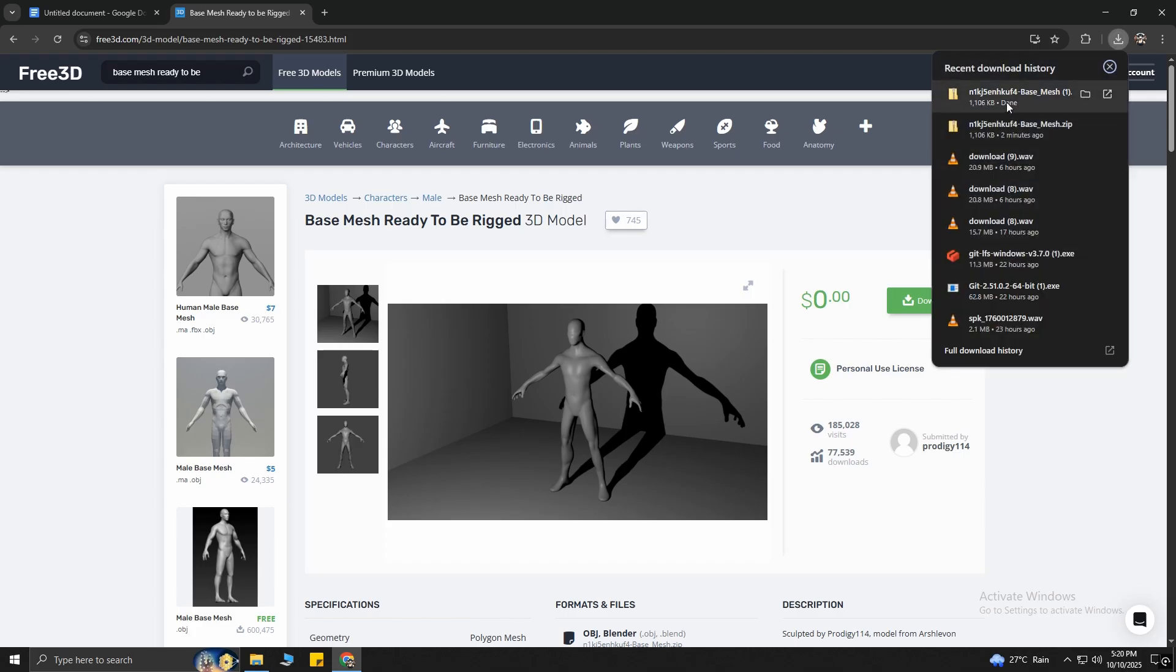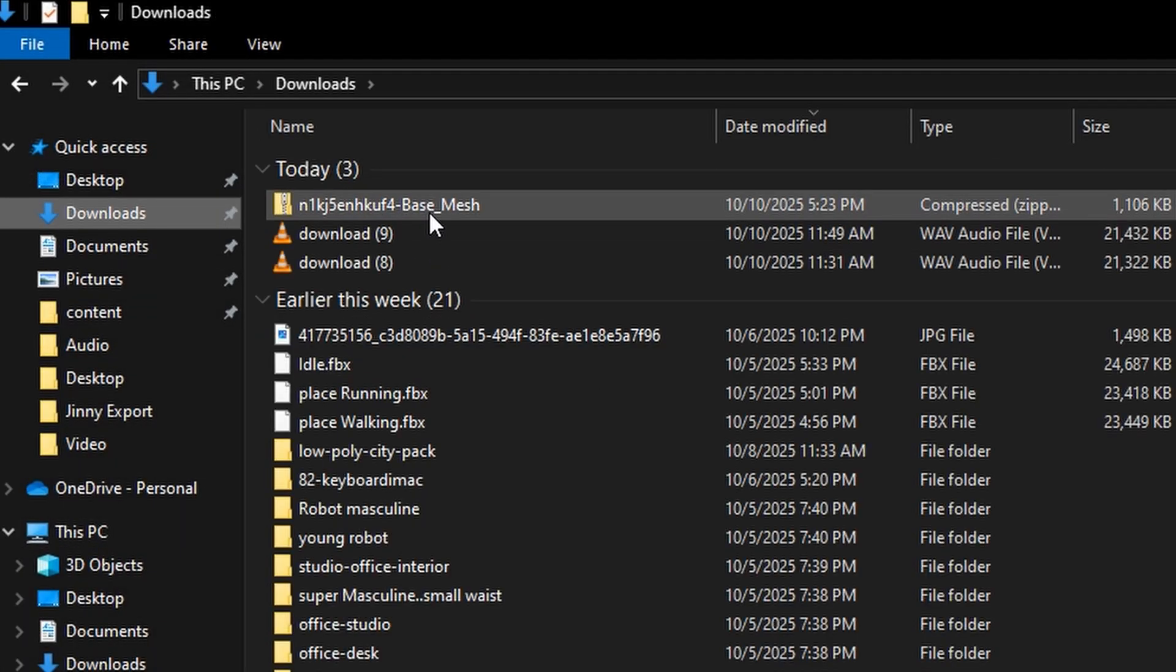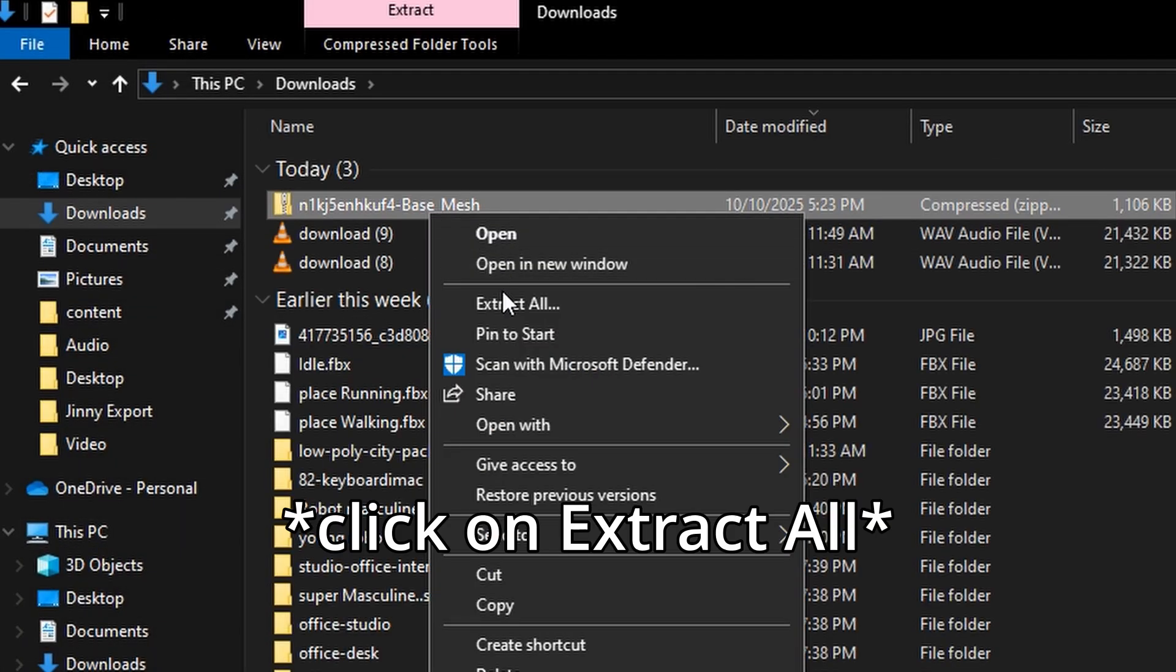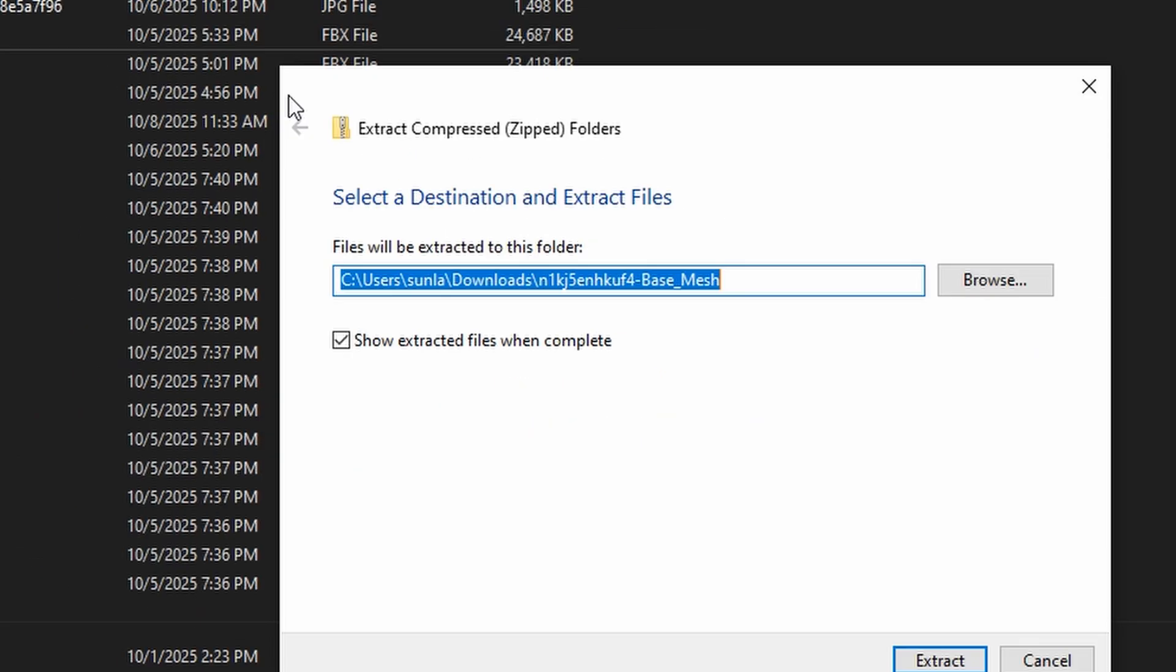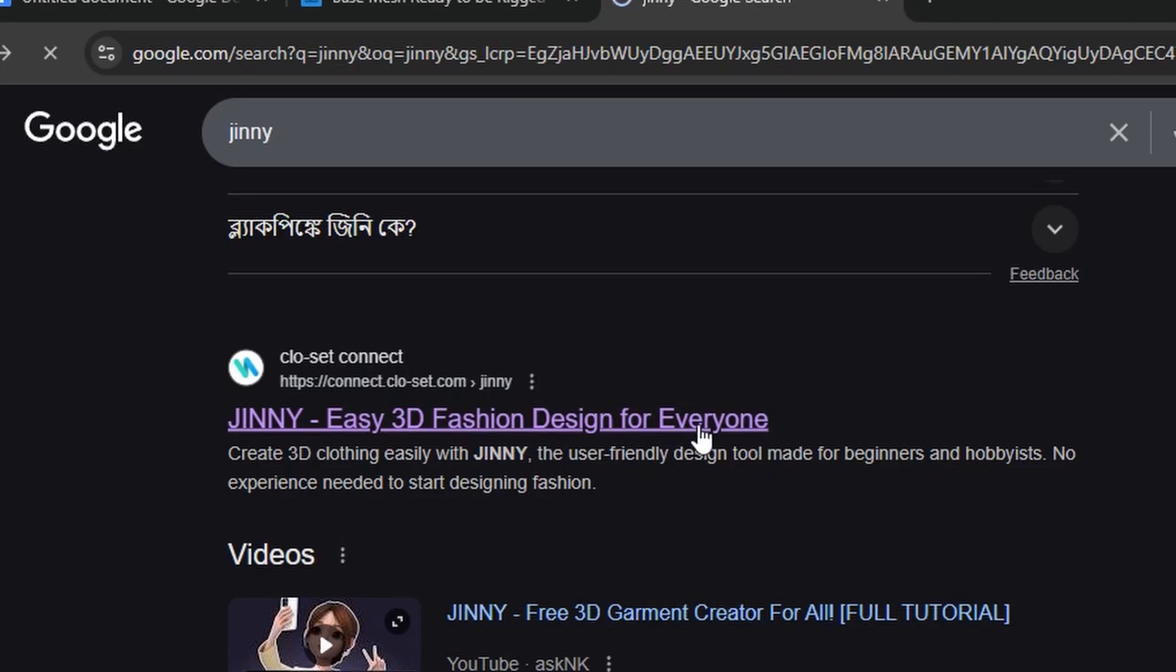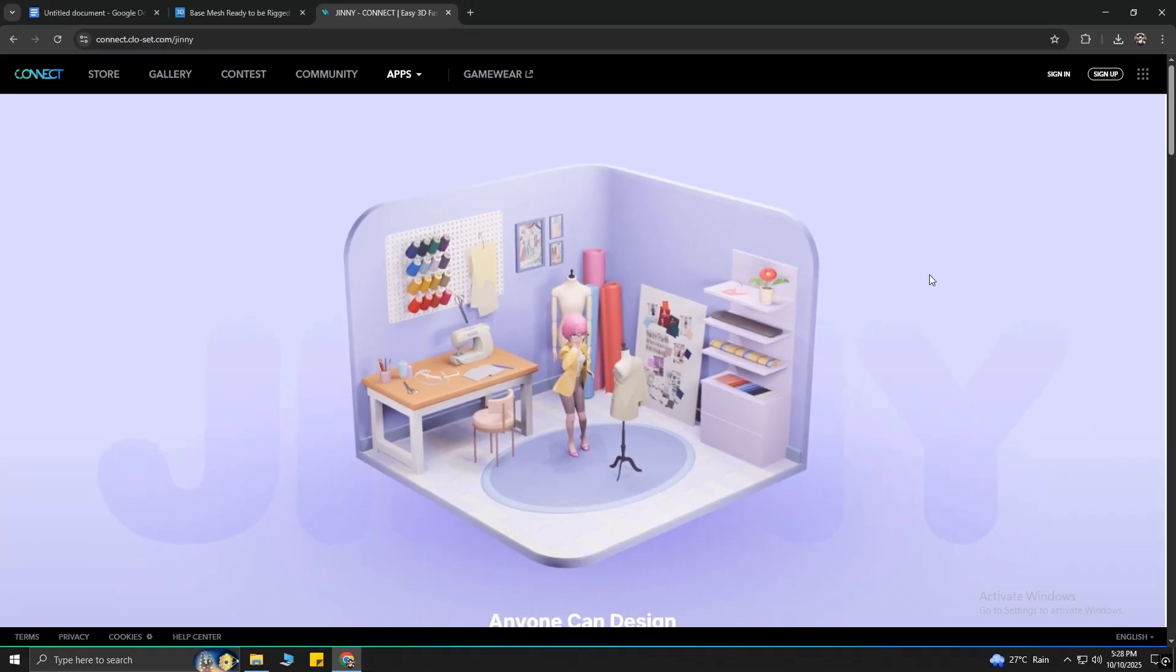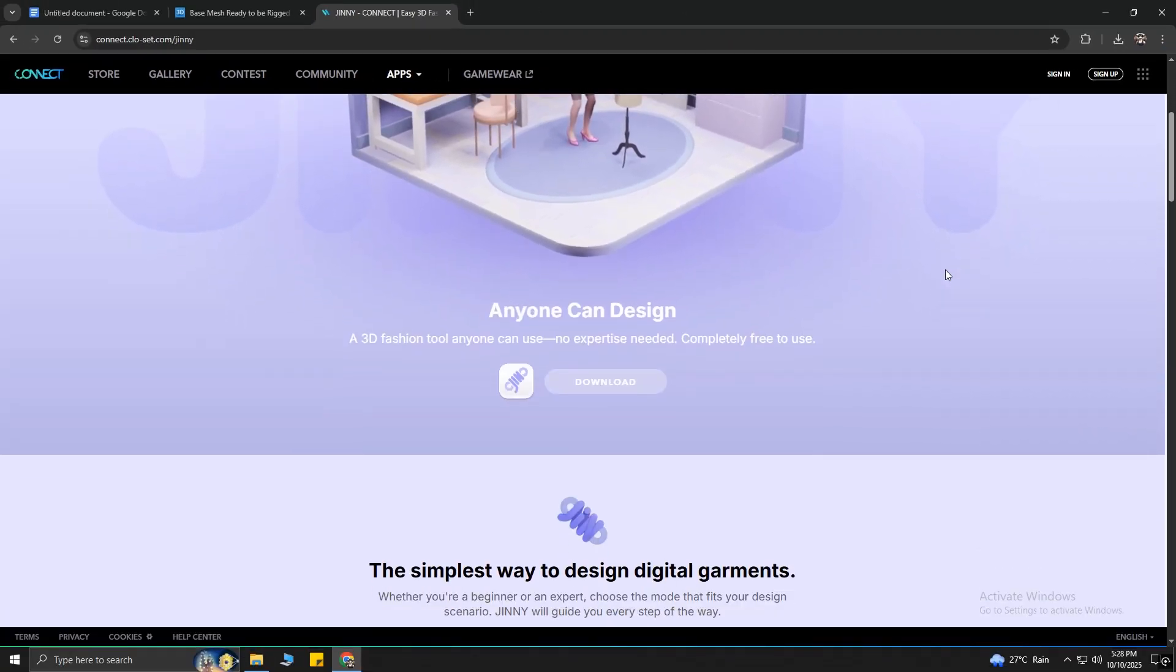After downloading, go to Downloads, then right-click, and click on Extract Here. Alright, now for the clothes, we need to download software called Genie. I will also give its link down below in the description.